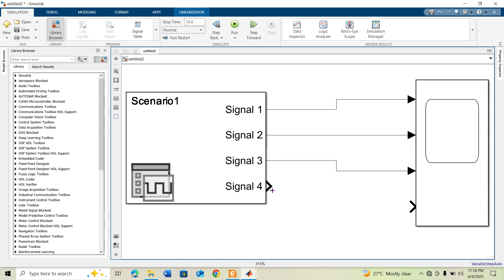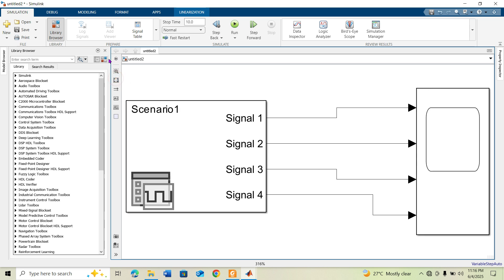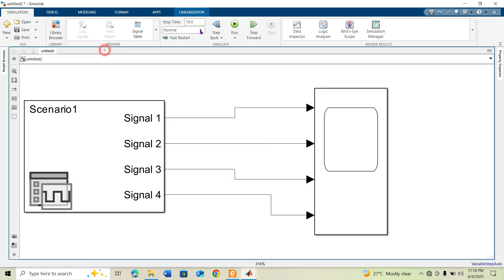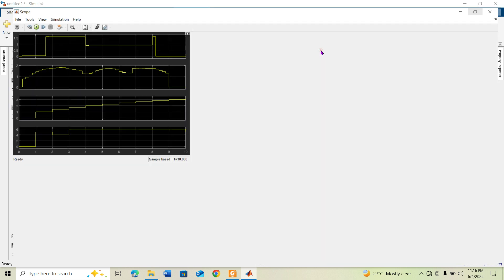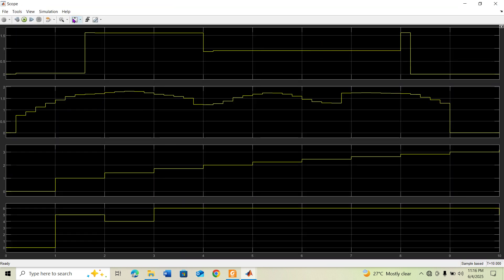You can use Auto Format to make the model look clean. Now I am running the simulation model. All four signals are now displayed in the Scope, showing their time and data waveforms.